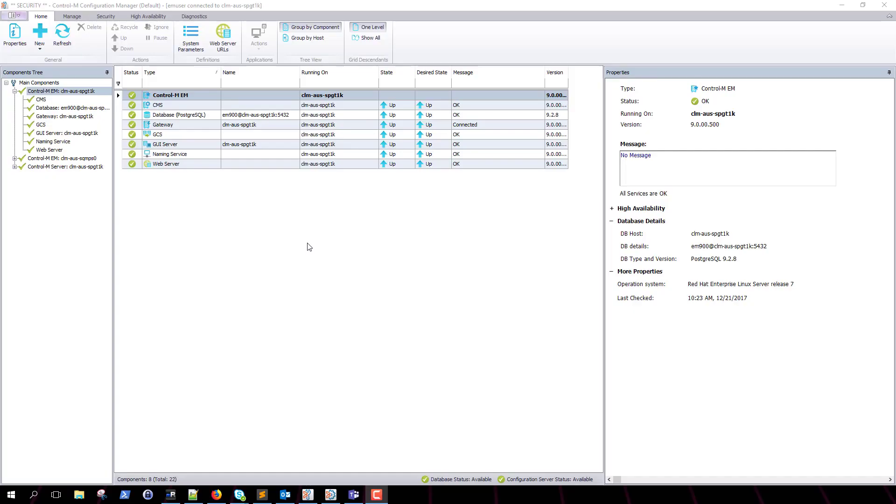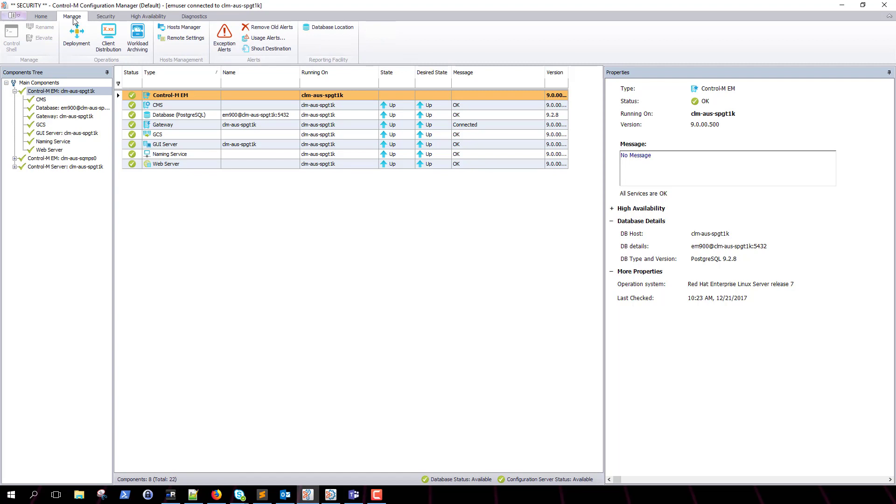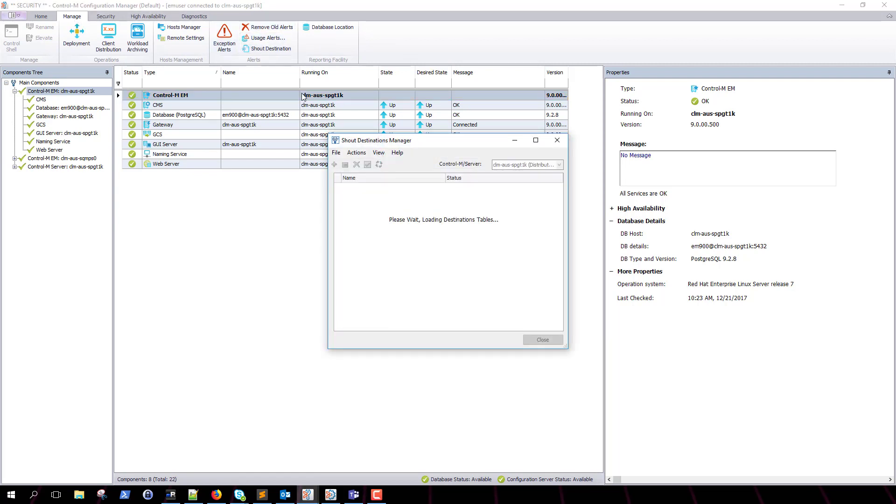To begin, we will need to log in to our Control-M configuration manager. This is also known as the CCM. In the CCM, we will select the manage tab. After that, we will click on the shout destination button to open up our shout destination manager.